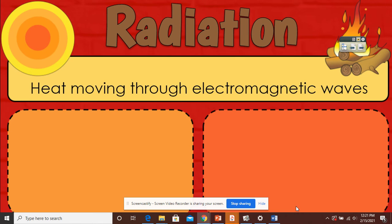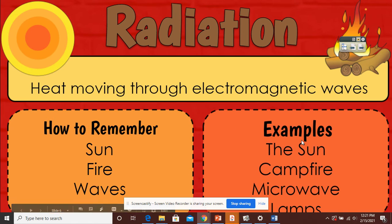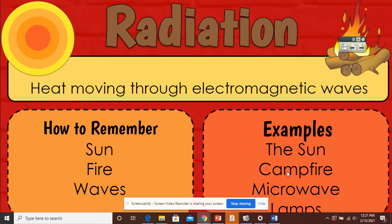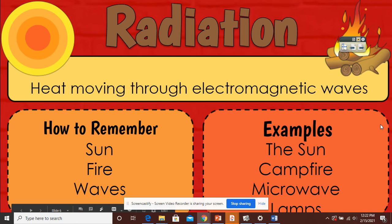Radiation is our next one. Radiation is heat moving through electromagnetic waves. How to remember: the sun, fire, and heat waves. Some examples are the sun — when you walk outside, you can feel the sun on your face on a nice summer day. If you're sitting by a campfire or by your fireplace in your house, you can feel the heat coming off the fire. A microwave is warmed up through radiation, and then lamps. You are not directly touching the sun or directly touching the fire, but you can still feel the warmth from it.